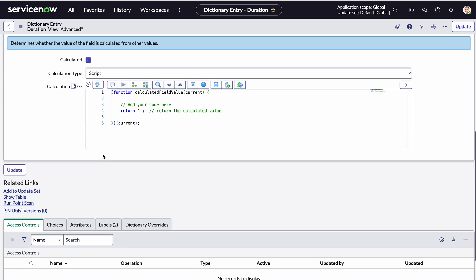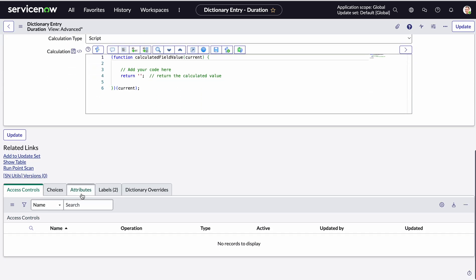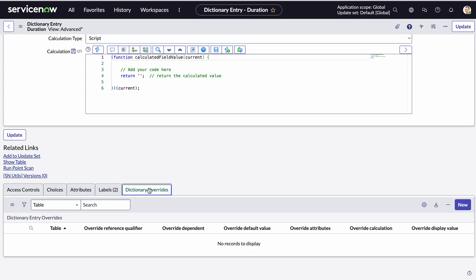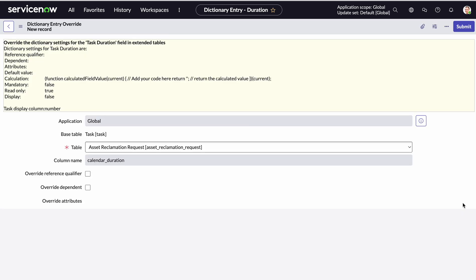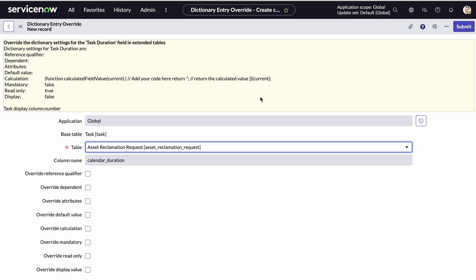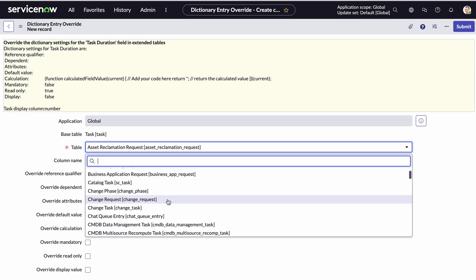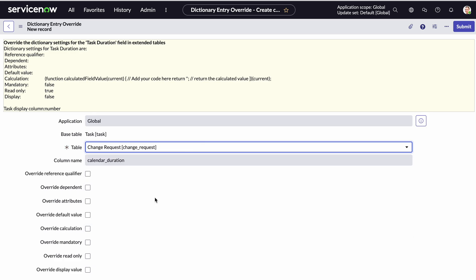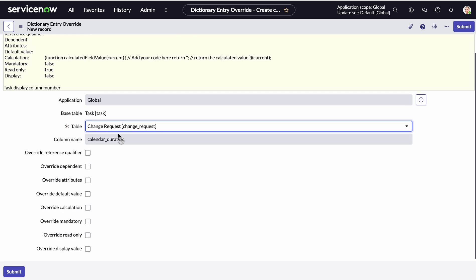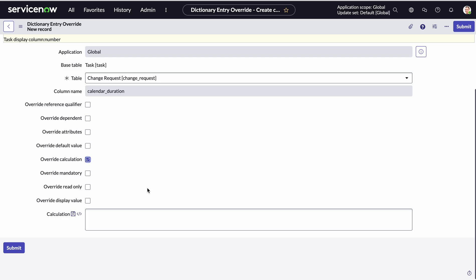So now what we're going to do is we are going to go to dictionary overwrites, and we're going to create a new dictionary override. And then you get to essentially pick the table you want this override to occur. Now you can see there's quite a few here, because a lot of tables do extend from task. So specifically for now, I'll pick change request, and I'm going to override calculation.